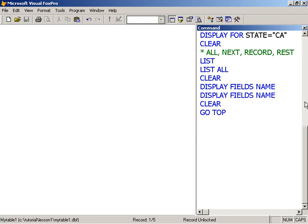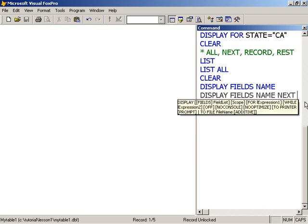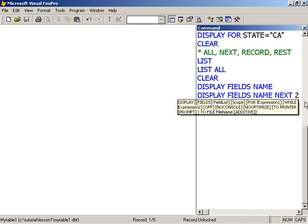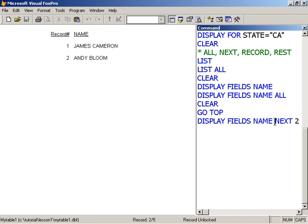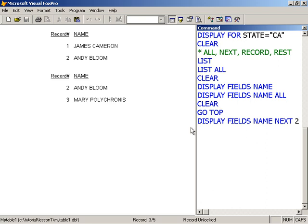The next scope I'm going to use is the next scope. So I'll say display next two. This is saying display the next two records from my current position, and so I see records one and two. If I were to display the next two, then I should see three and four from my current position. In fact, that's not true - I'm going to see two and three, so the next includes the current one and another one.